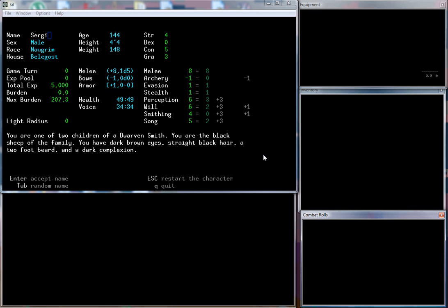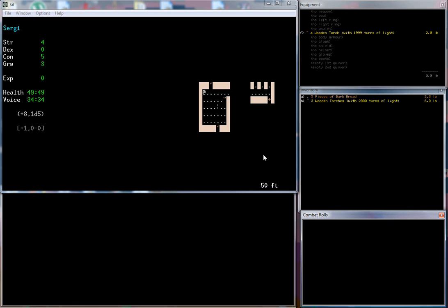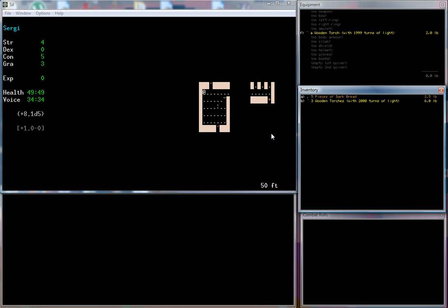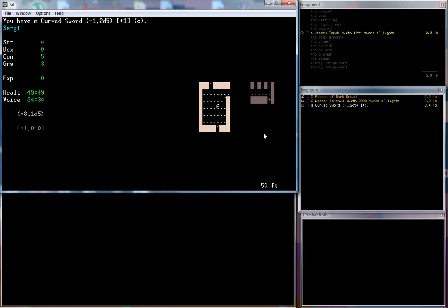Into the vast and echoing gloom, more dread than many tunneled the tomb, down awful corridors that wind, down to a menace dark enshrined, down to the mountain's roots profound, devoured, tormented, bored and ground by seething vermin spawned of stone, down to the depths he went alone, because we are absolutely insane. Here we are, this is us. This tells us how deep we are. I was reading the instruction manual and it says the bottom of this catacomb place is at a thousand feet, so needless to say I will not be making it there. We start with basically nothing: a wooden torch, five pieces of dark bread, and three backup torches.